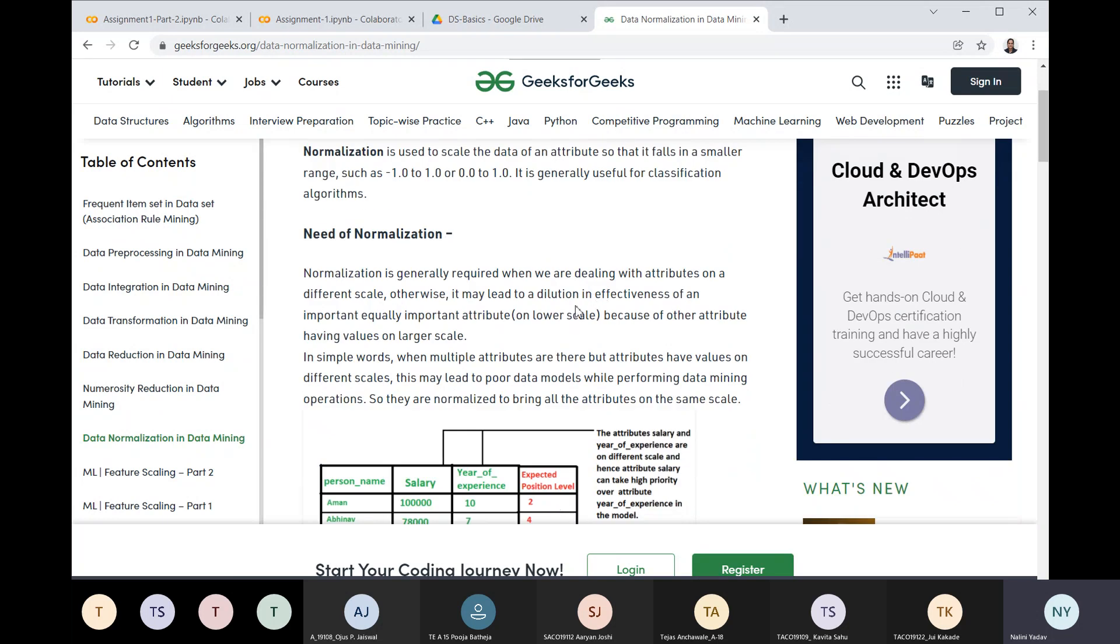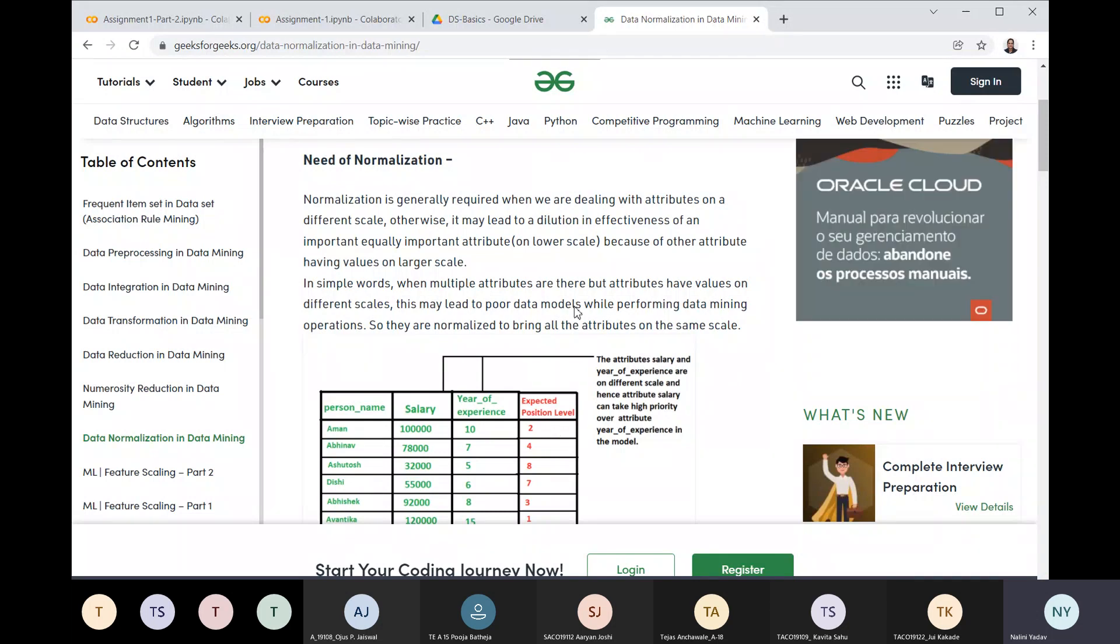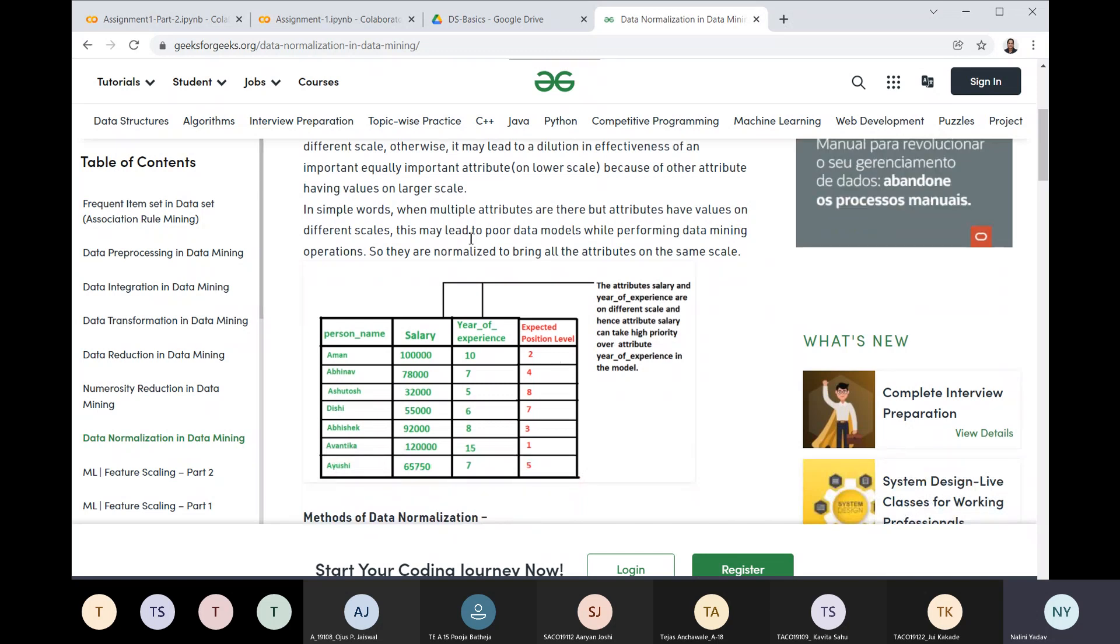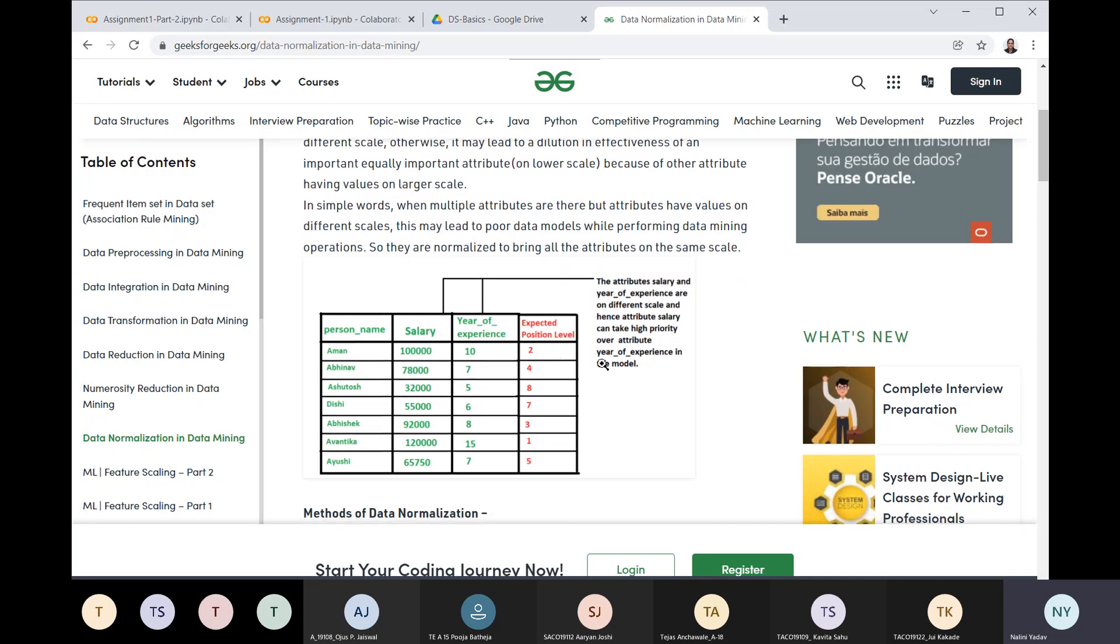Let's see why we need normalization. Normalization is generally required when we are dealing with attributes on different scales. Otherwise, it may lead to dilution in the effectiveness of equally important attributes. When multiple attributes have values on different scales, this may lead to poor data models when performing data mining operations.